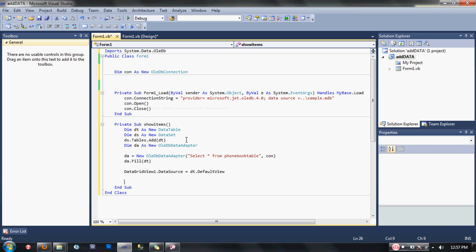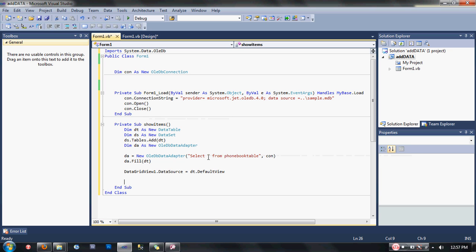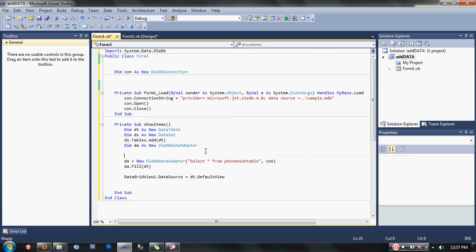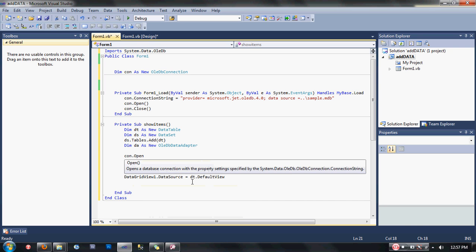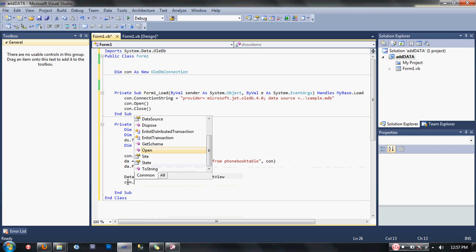By the way, we still have a missing code. Since we have opened and closed our connection here, we must open our connection here again because we closed it in the Form1 load event. Type here above the da: con.open. Then below the DataGridView1 code, type here: con.close.